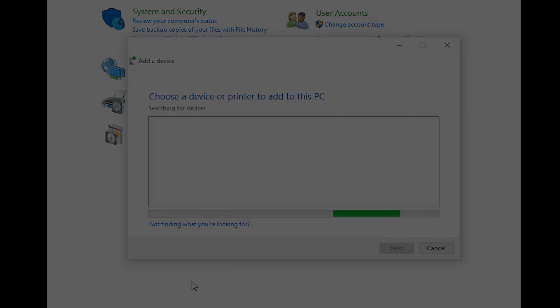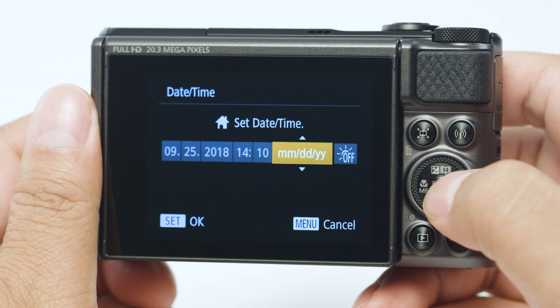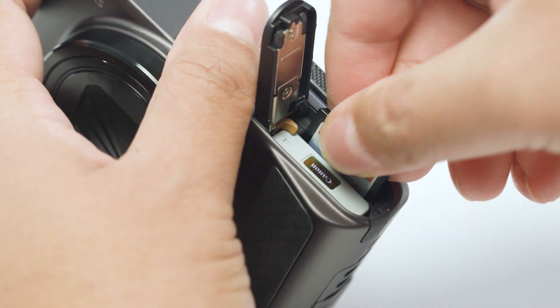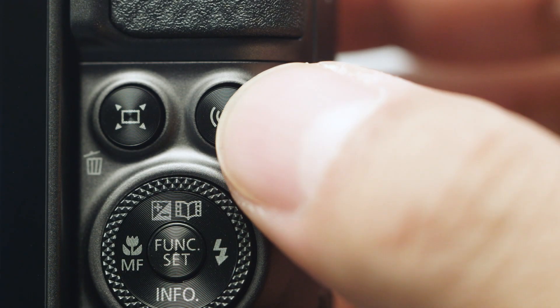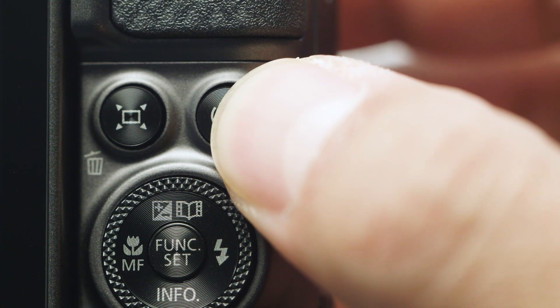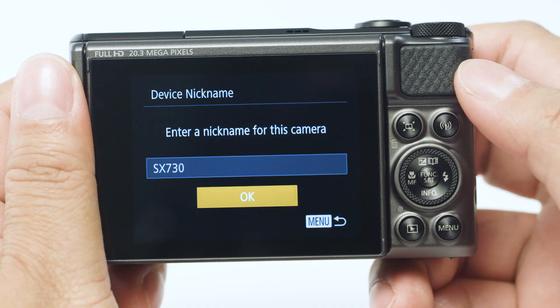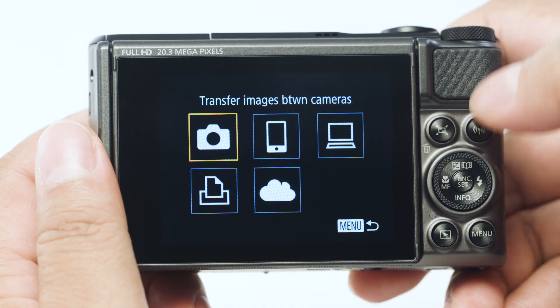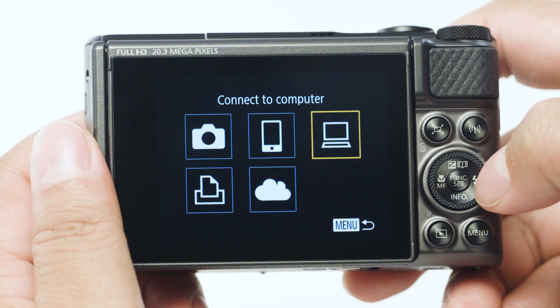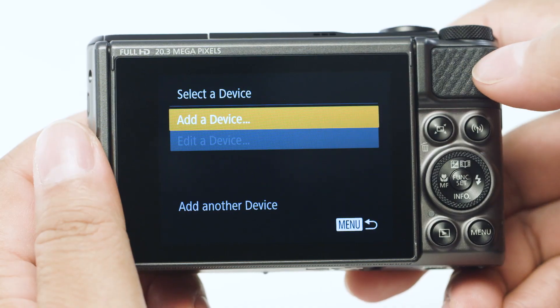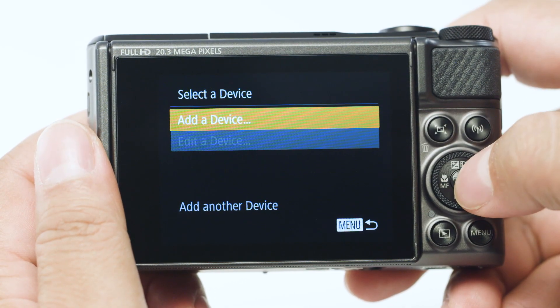Now let's connect your camera. Please make sure the camera's date and time are correctly set up, and a memory card must be inserted in the camera before proceeding. Press and briefly hold the Wi-Fi button. If this is your first time pressing the Wi-Fi button, you'll be shown a device nickname. Use the default nickname or enter your own. Select OK and then press the Set button. On the connection screen, select Connect to Computer and then press the Set button. Select Add a Device and press the Set button.